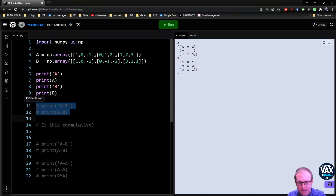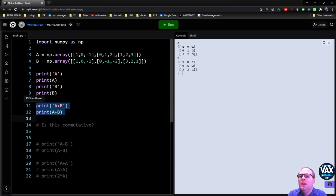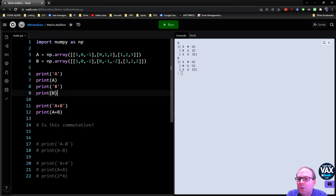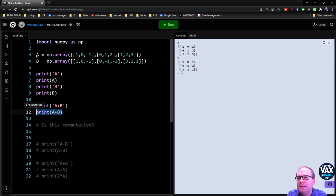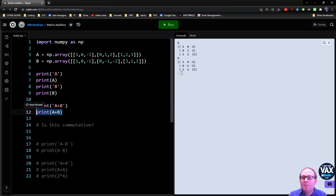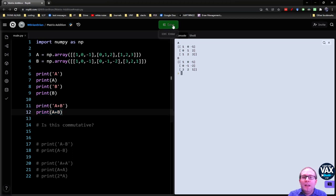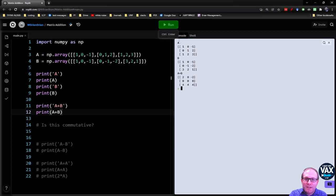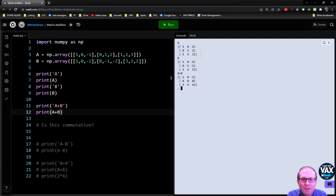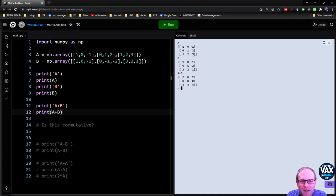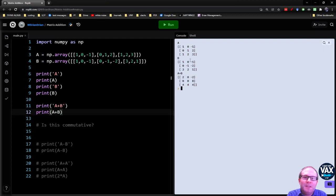So for example, let's add in a couple lines here where we're going to print the result of A plus B. So we've defined these as matrix A and matrix B. We're literally just typing in A plus B. It knows that we want that matrix addition there. Sure enough, I get two, zero, negative two. That's one plus one, zero plus zero, negative one plus negative one. I've got zero plus zero, one plus negative one, and two plus negative two, giving me all zeros.